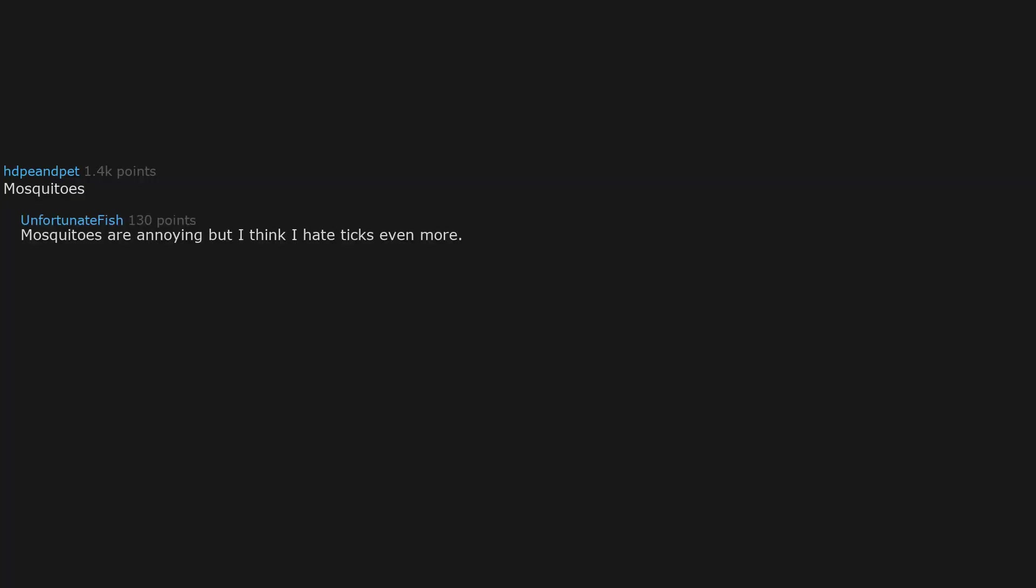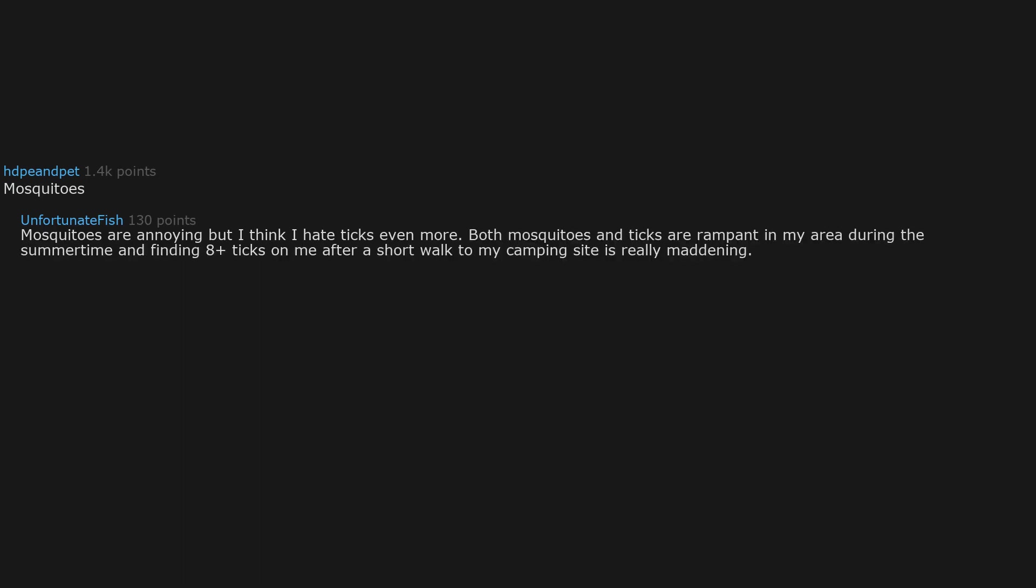Mosquitoes. Mosquitoes are annoying, but I think I hate ticks even more. Both mosquitoes and ticks are rampant in my area during the summertime, and finding eight plus ticks on me after a short walk to my camping site is really maddening. I can never truly be sure I've gotten them all off.